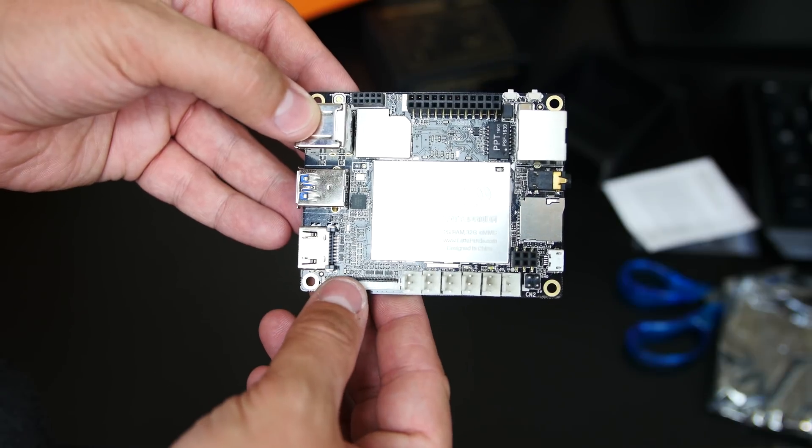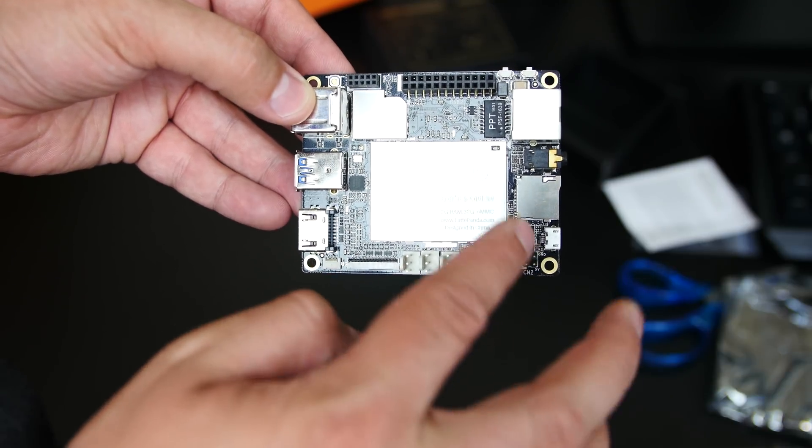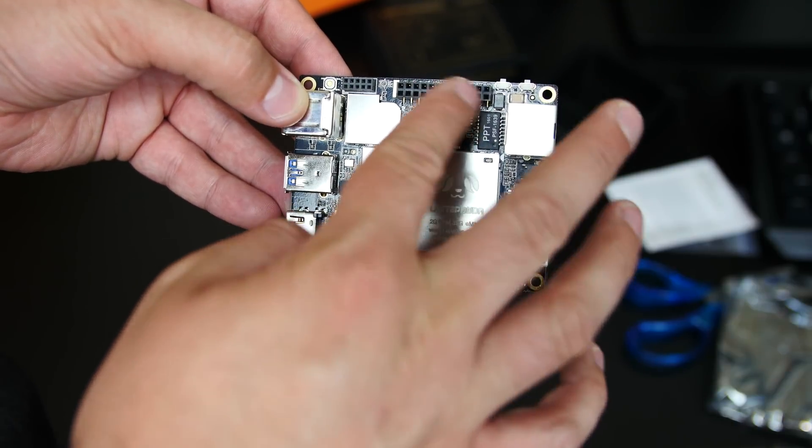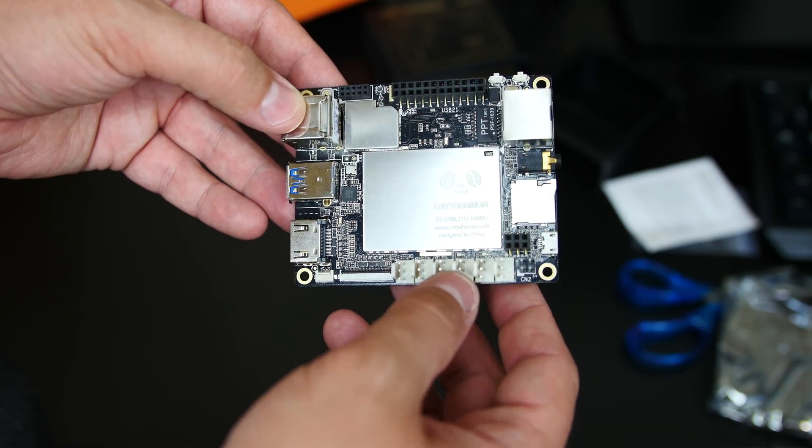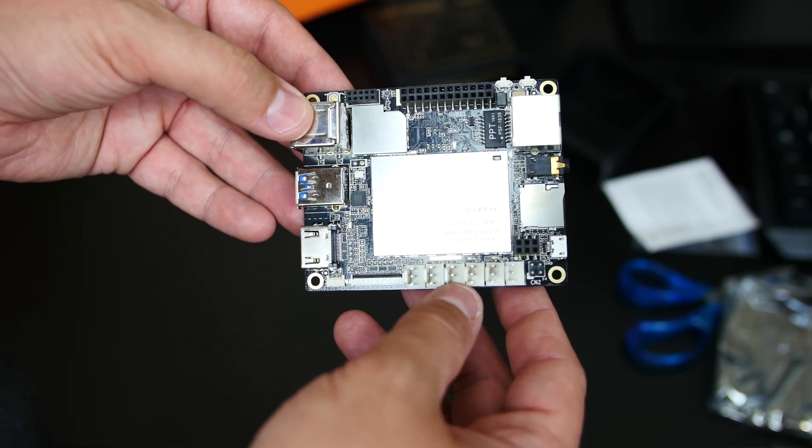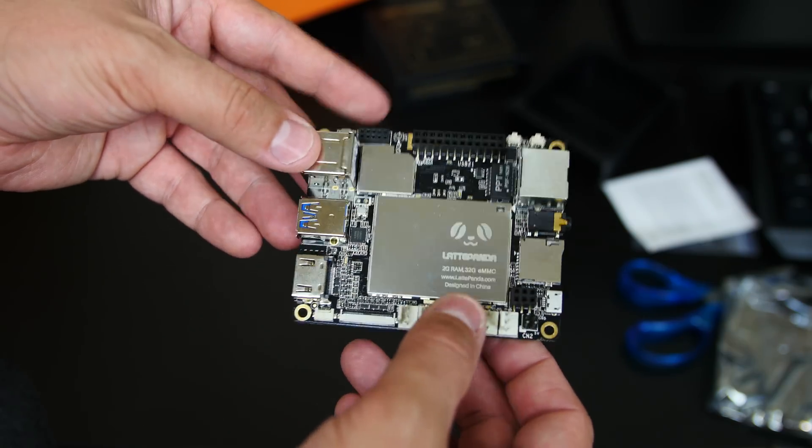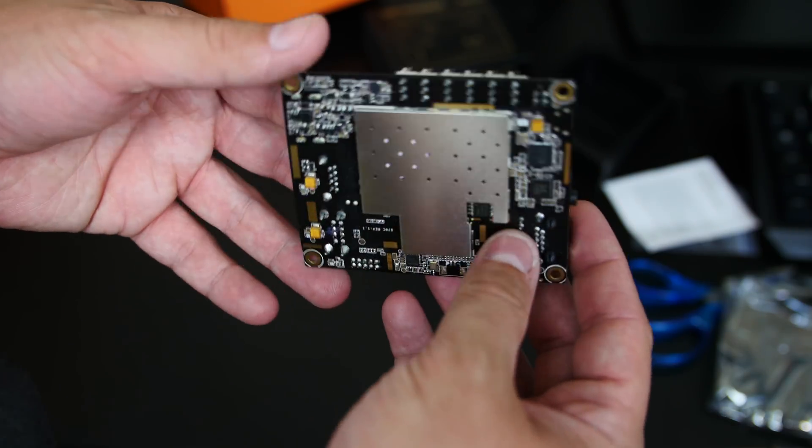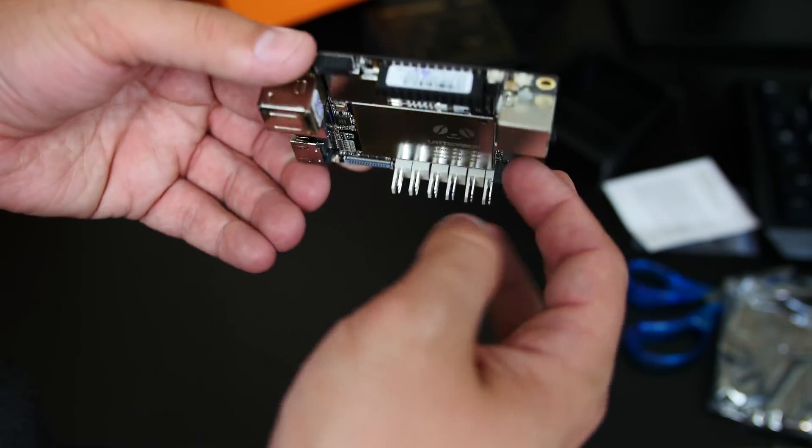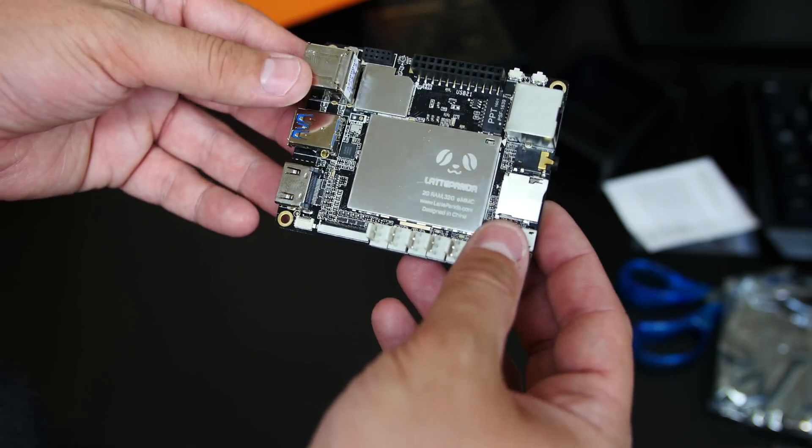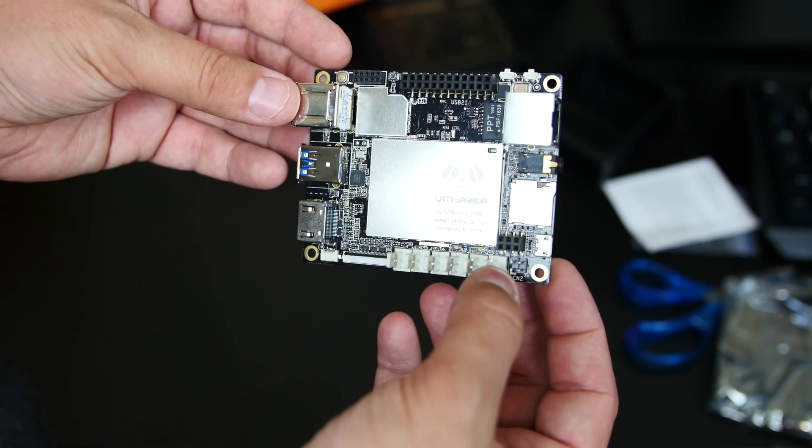All right guys. So this is the Latte Panda right here. A lot of cool stuff. I'm going to talk more about all this cool stuff in the next video. But I just wanted to unbox this and show you the actual unit. And it is freaking sexy.